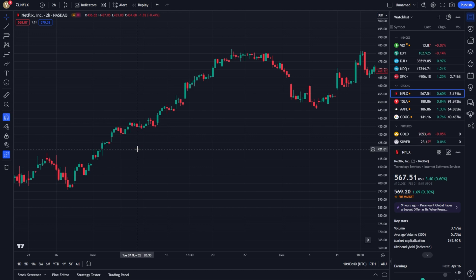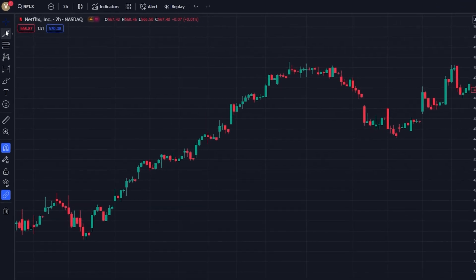It's a simple yet powerful feature that provides precise data on price changes over time. To access the Ruler tool, locate the toolbar on the left side of your chart. This is where you'll find a variety of tools at your disposal. Look for the icon that resembles a ruler.